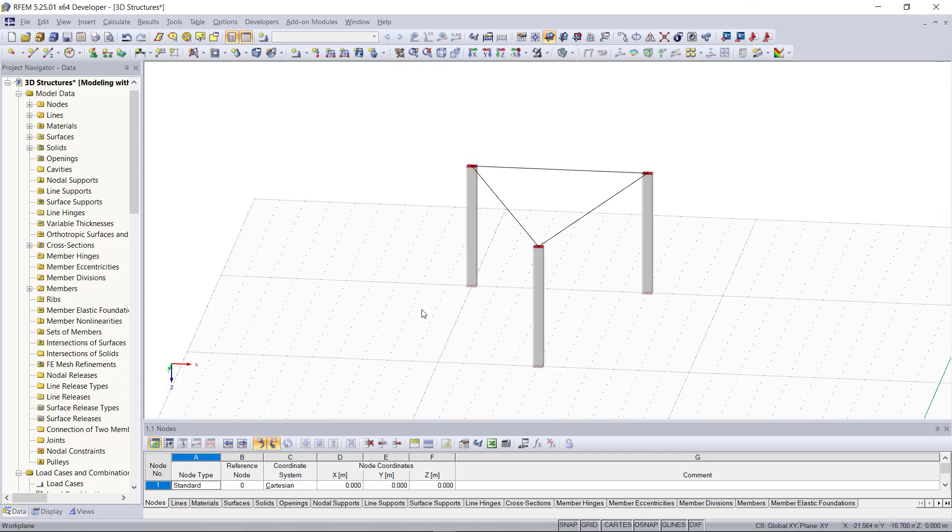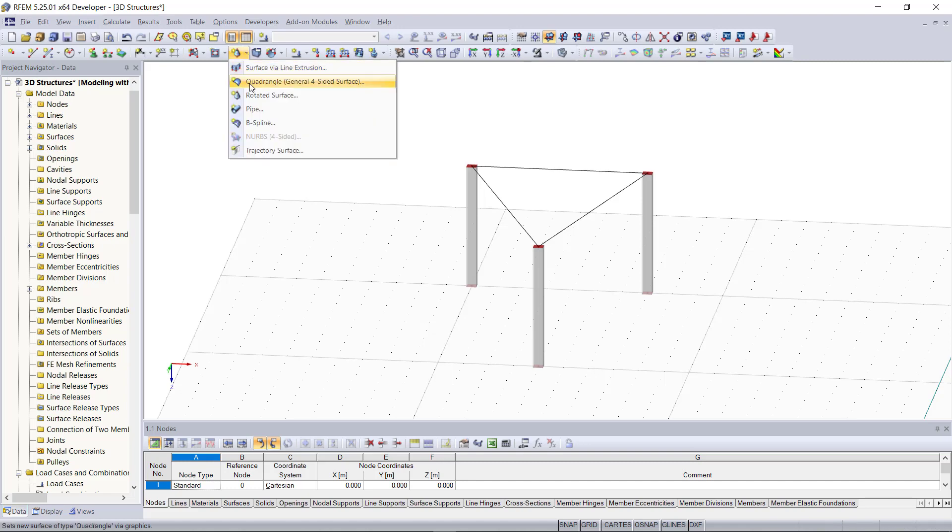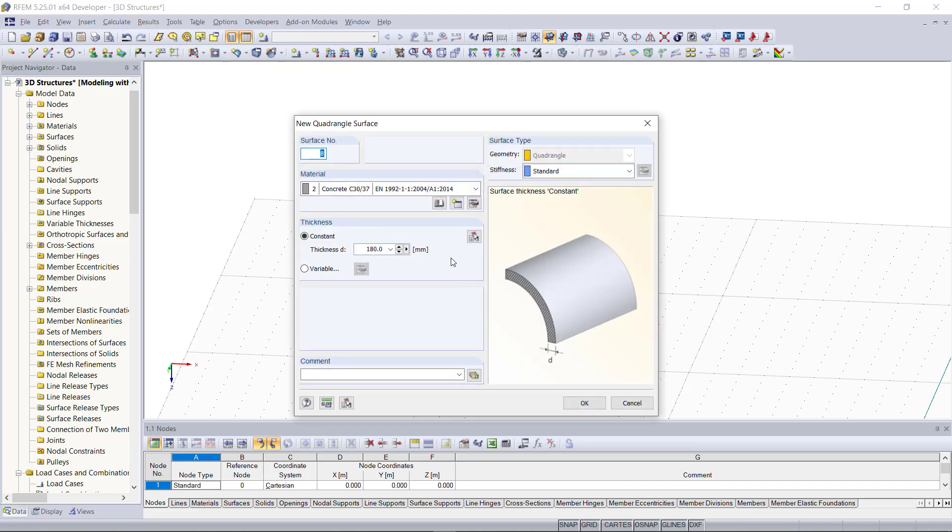Next we will add the lines. Now instead of a normal surface we need a quadrangle which we can find up here.